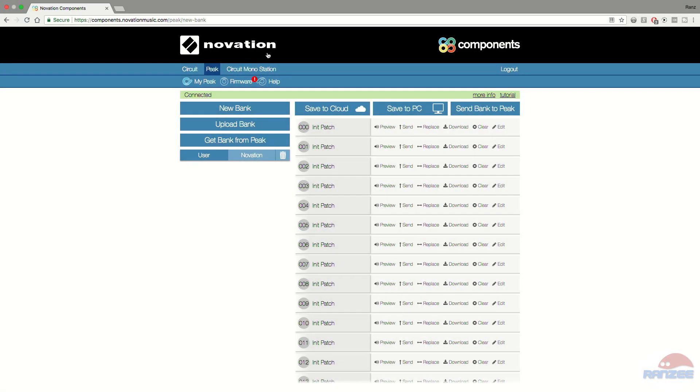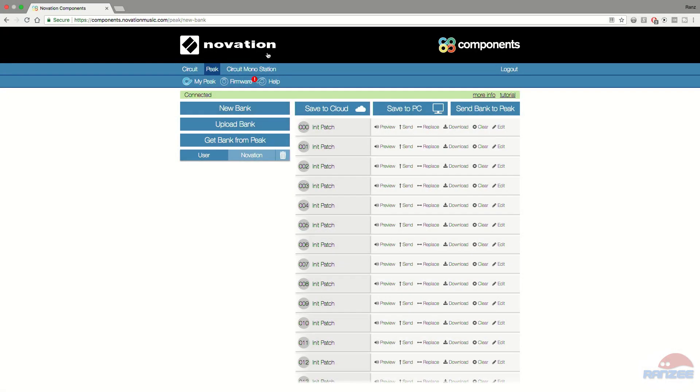So what you're going to need to do first is grab your Novation Peak, plug the USB cable that comes with it, the blue one, into your PC or Mac and power it up.